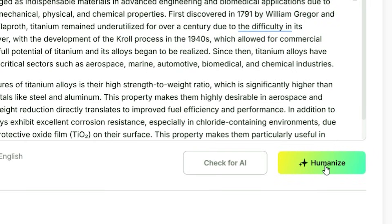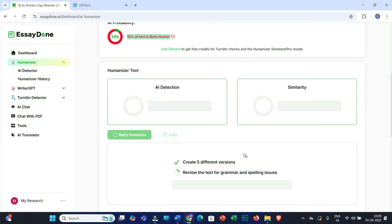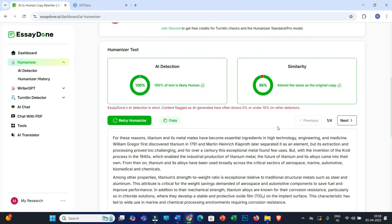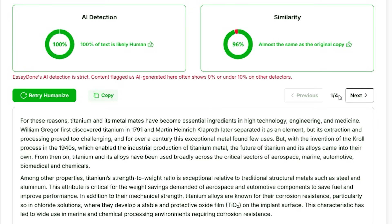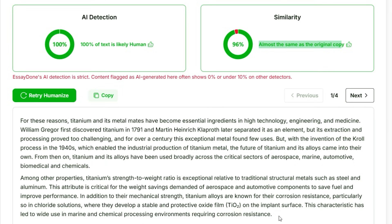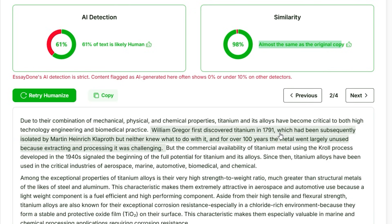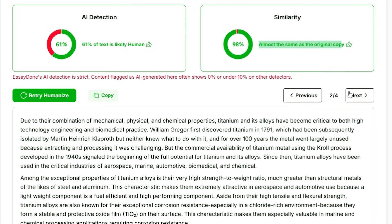Now let me go back to EssayDone.ai and click on 'Humanize.' You can see EssayDone.ai has started analyzing the file. Here you can see you'll be getting four different versions. The first version is showing almost 100% of the text is likely human-written, and you won't find any similarity percentage. You can go through the text quality and you will find it up to the mark.